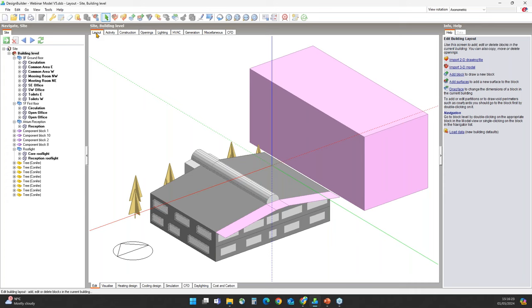You can see the frames and dividers that are modeled here, along with the component blocks and the local shading louvers.